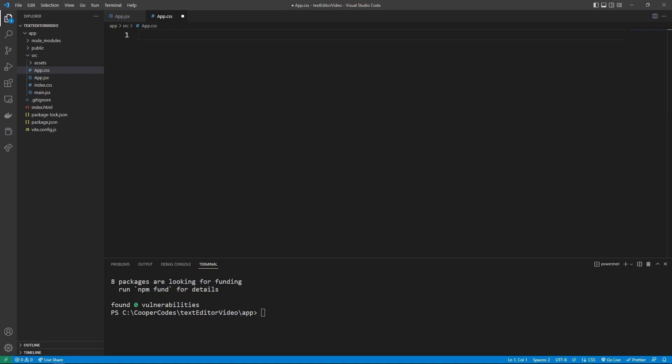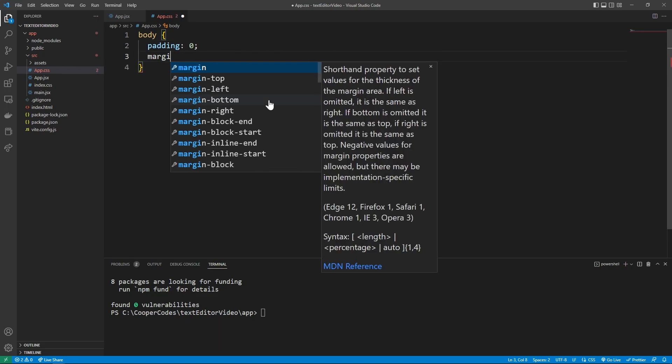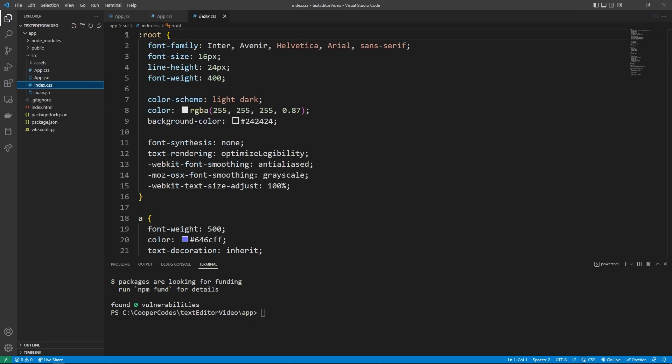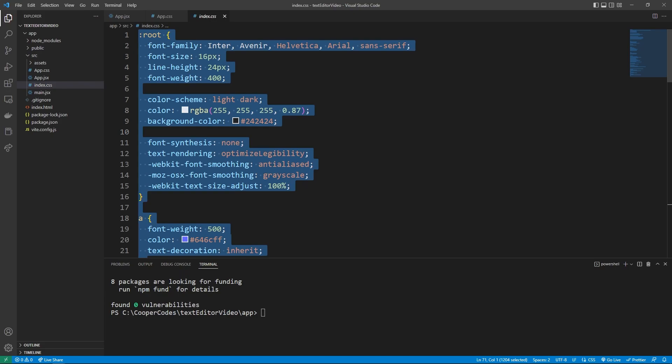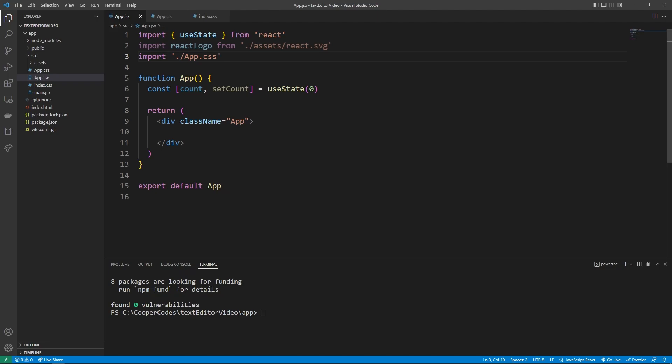Vite has a lot of strange styling by default. So we can just change the styling. Body is going to have a padding of zero and a margin of zero, which is going to help us get that effect of the full IDE type screen that I showed earlier. And in index.css, we can just say Ctrl A and get rid of all this. We just want the regular boilerplate stylings.